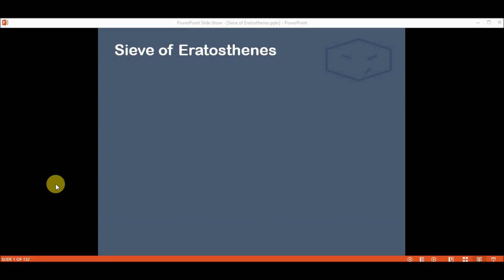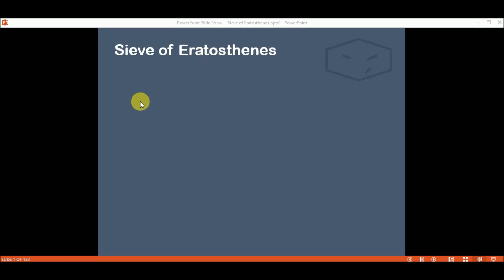Hello there! In this video I will talk about the Sieve of Eratosthenes. I don't know if I pronounced it correctly, but it's not important. This method is used to find prime numbers between a range of numbers.